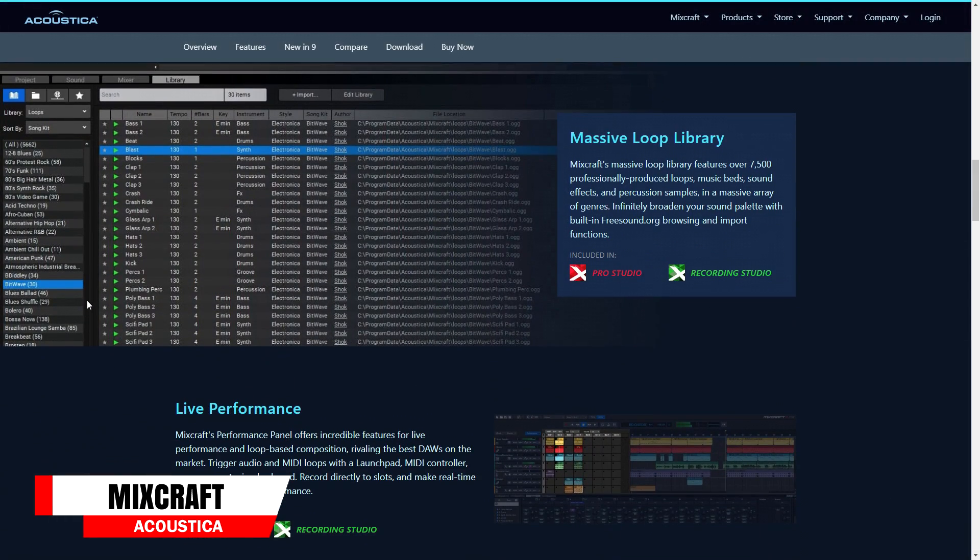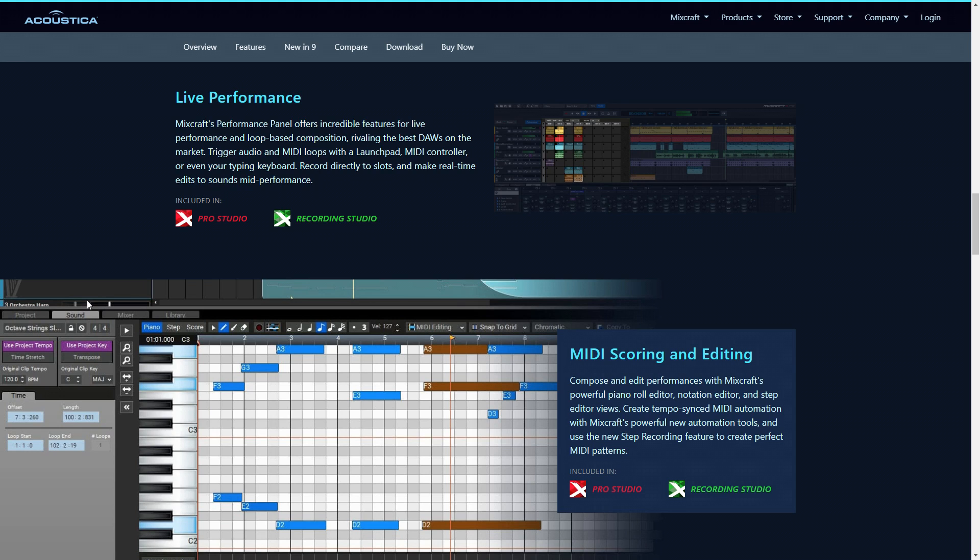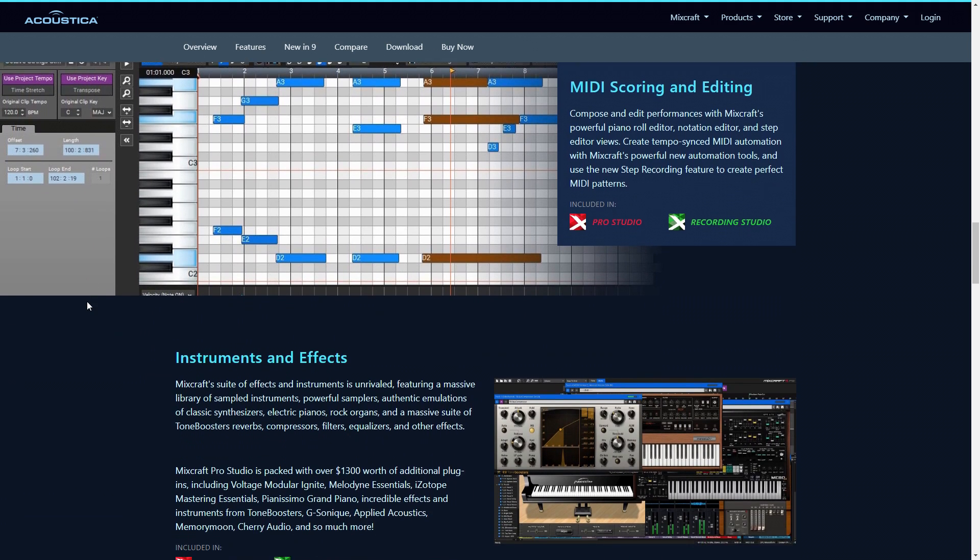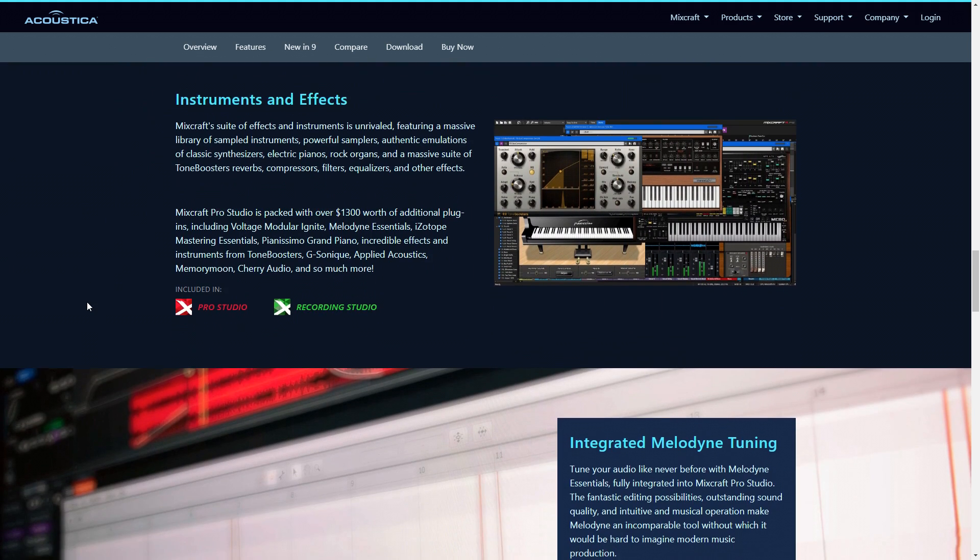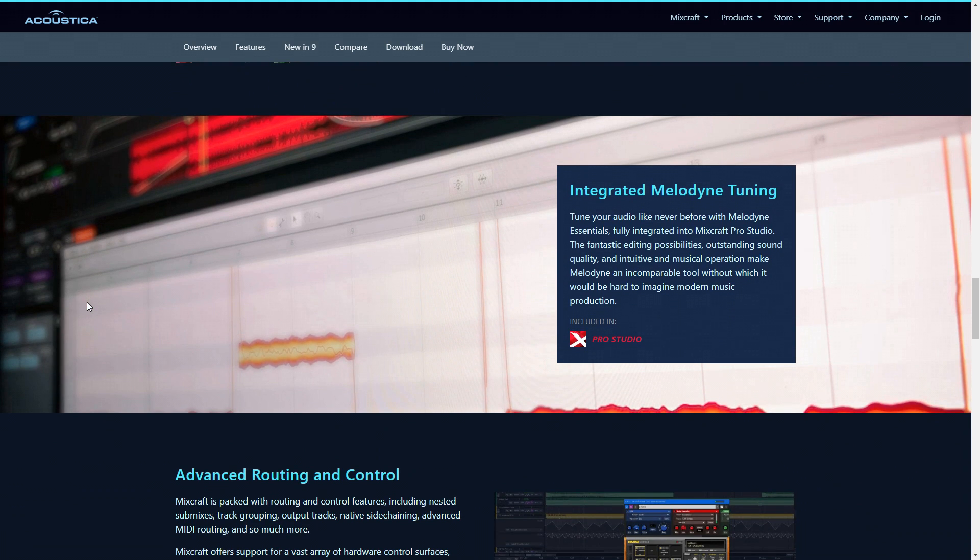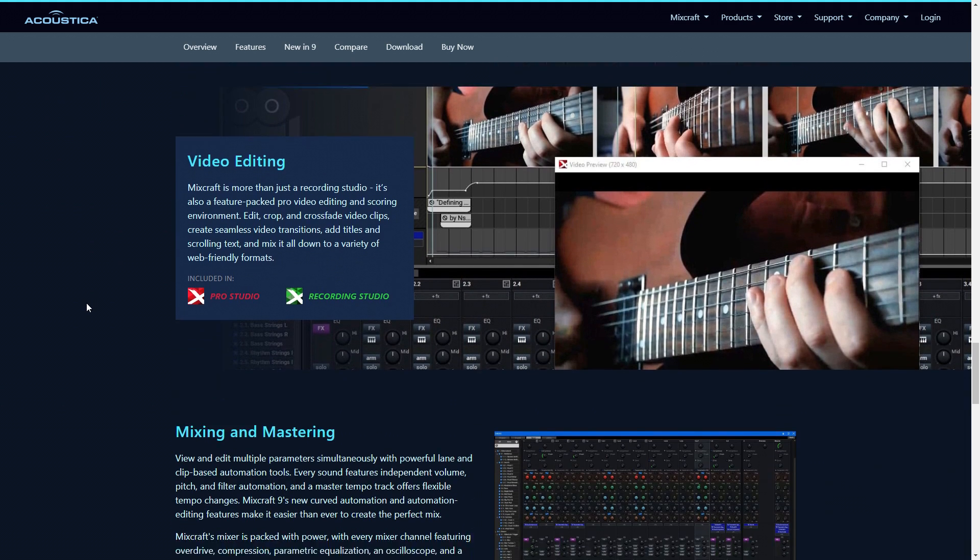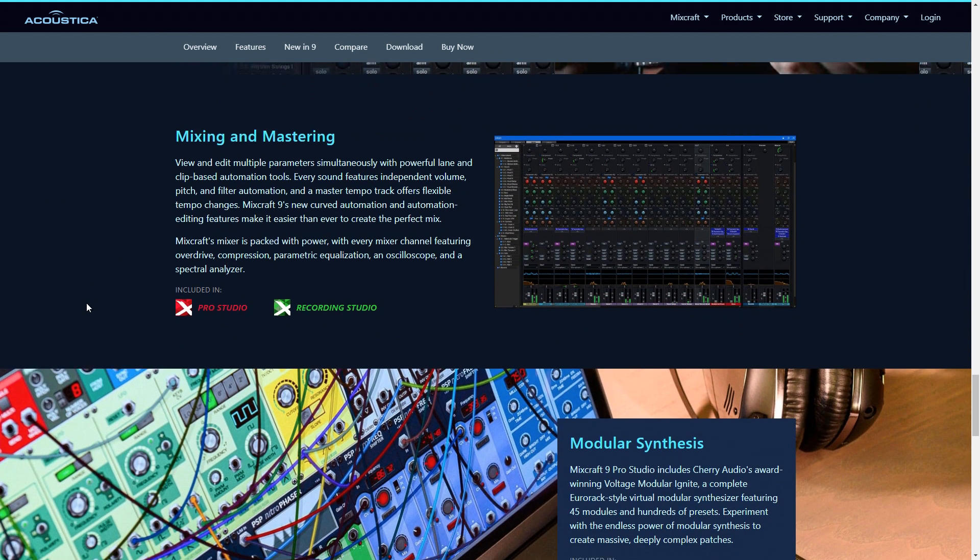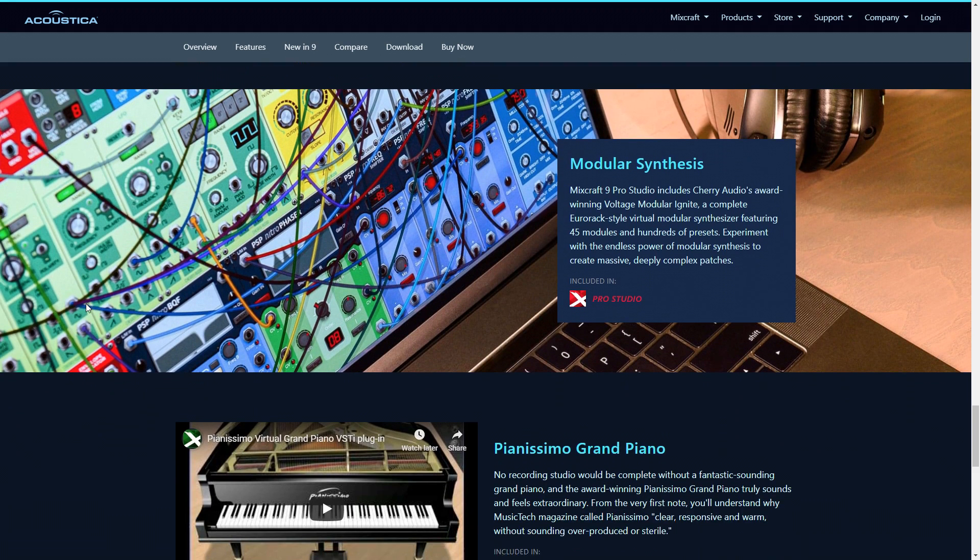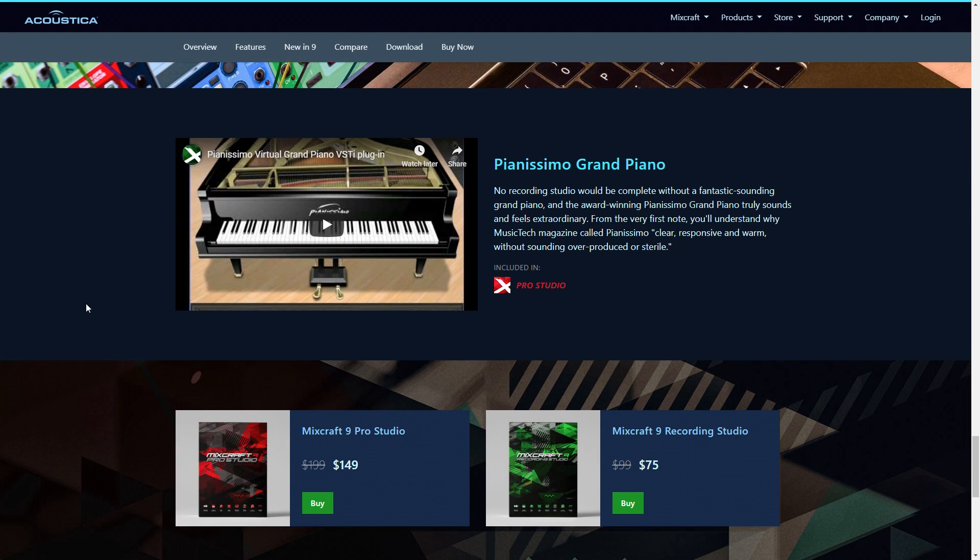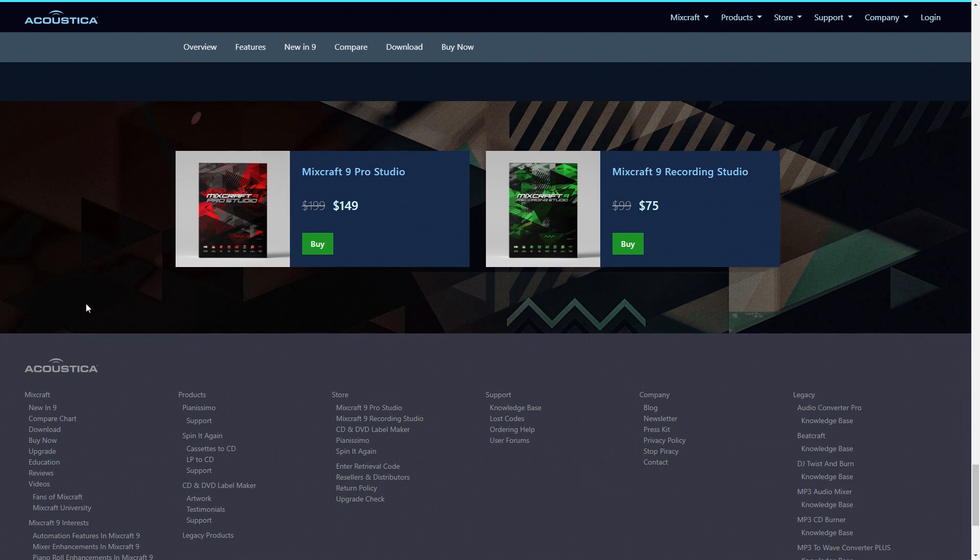The next digital audio workstation on the list is Acoustica Mixcraft 9. This one is fairly popular amongst guitar players and solo musicians, but it can be used with full bands and beat creators as well. It actually comes with over 7,500 loops, so if you're someone that likes to work with loops and samples, this might be for you. You also get a decent collection of effects and instruments with Mixcraft, and where it shines is in its workflow and ease of use. If you're looking for an all-in-one package that's easy to use and allows you to work quickly, be sure to check out Mixcraft 9.